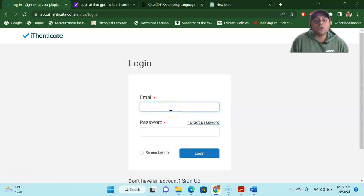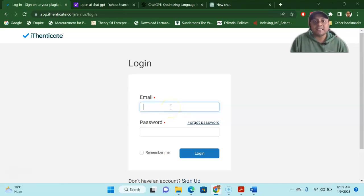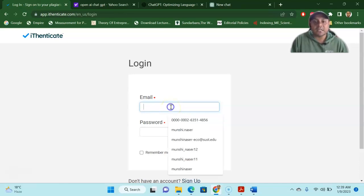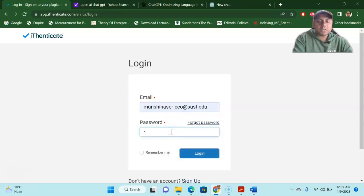And there is another tool called Turnitin software. Turnitin is also a very good plagiarization detection software. So what I'm going to do is I'm just